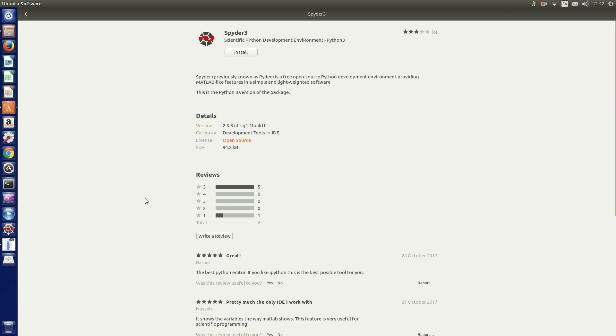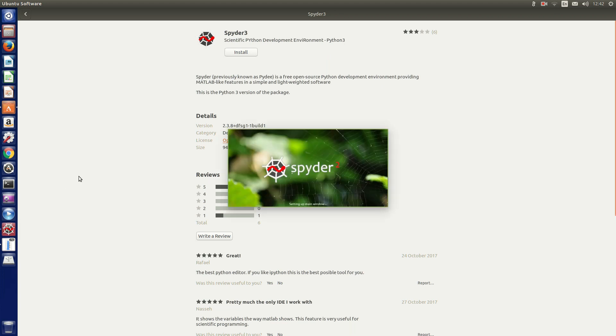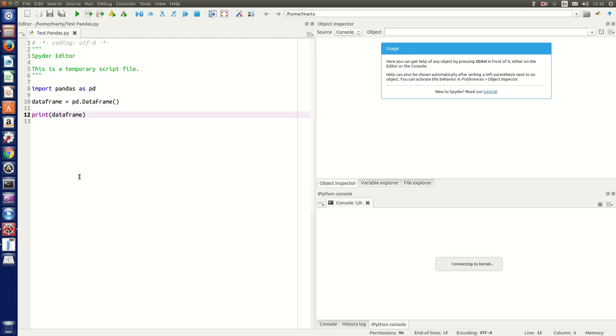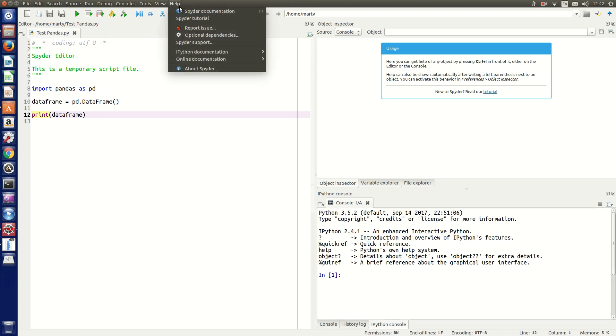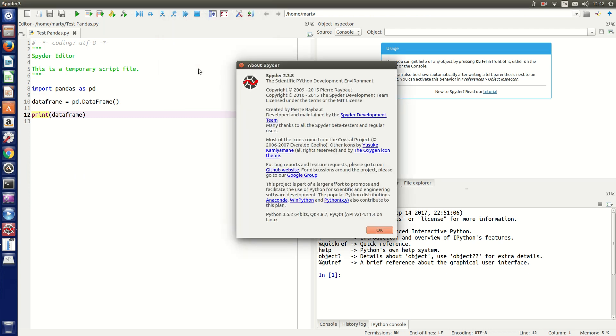After doing the installation of Spyder 3, we can open it. We can check the version number by going to Help > About Spyder. As we can see, it is Spyder 2.3.8, supported by the Spyder development team, licensed under the terms of the MIT license, and it runs Python 3.5.2 64-bit.